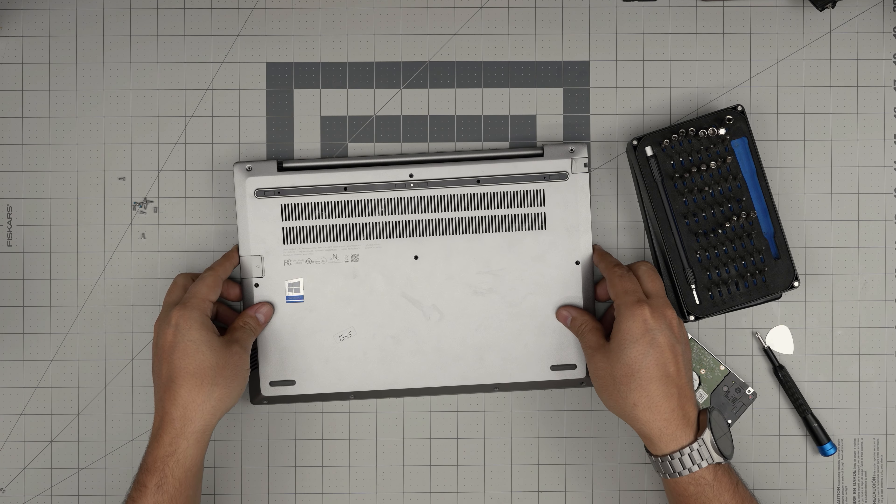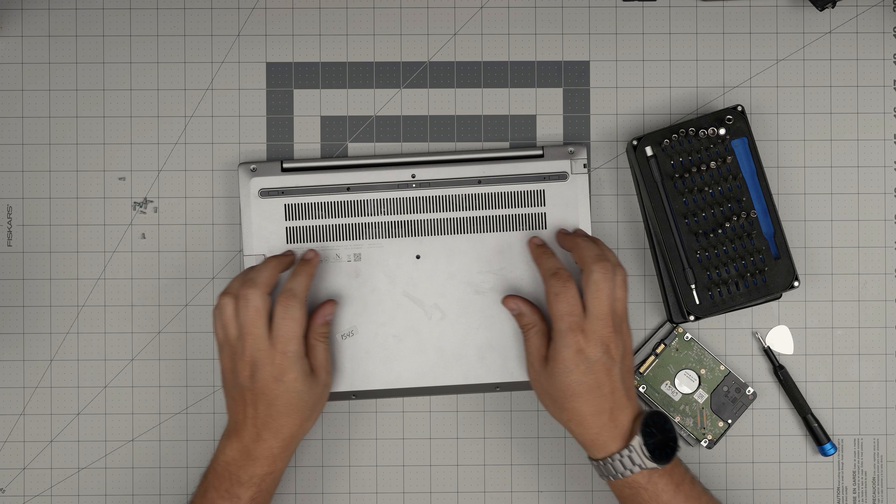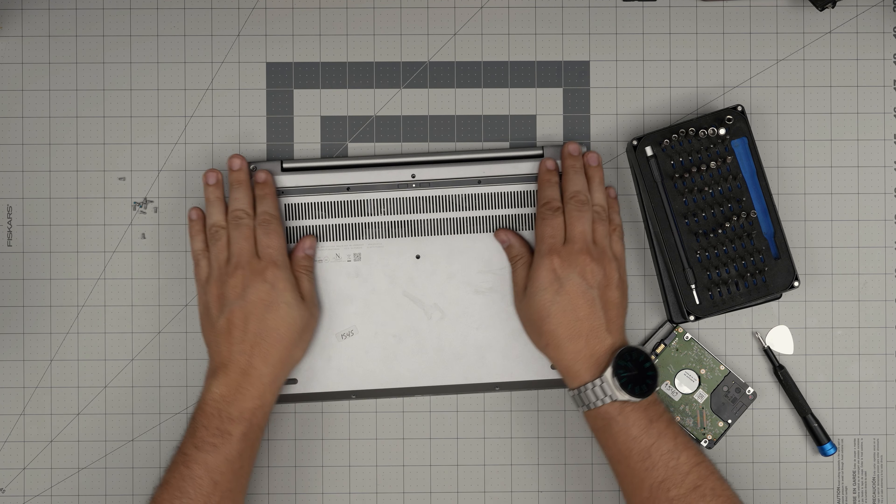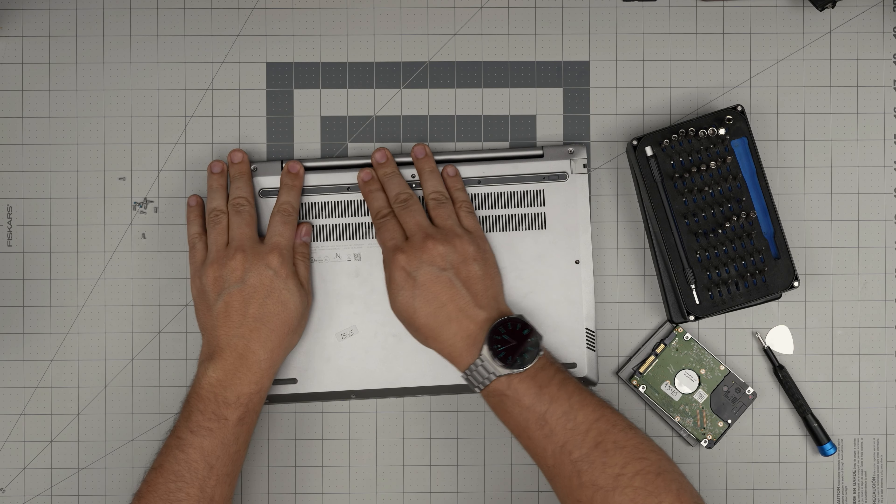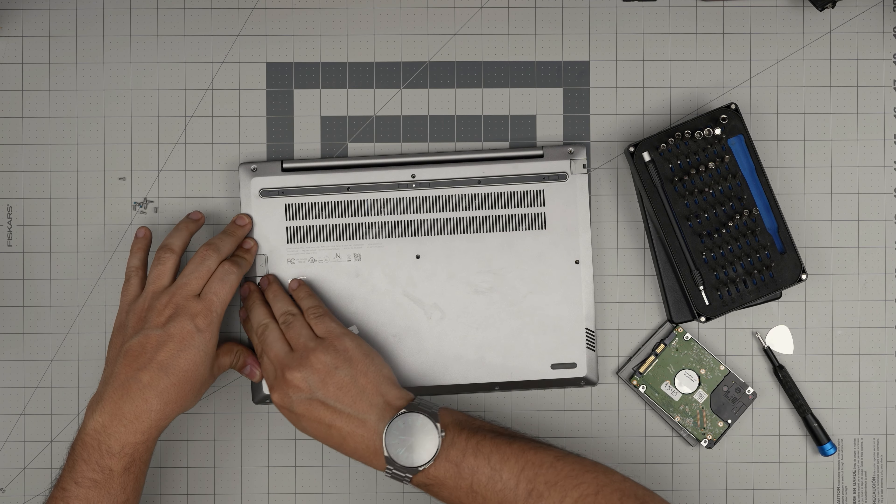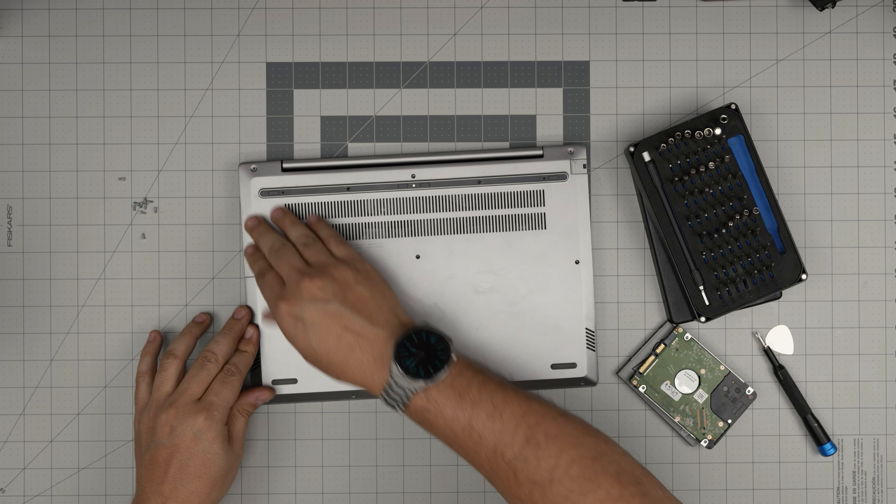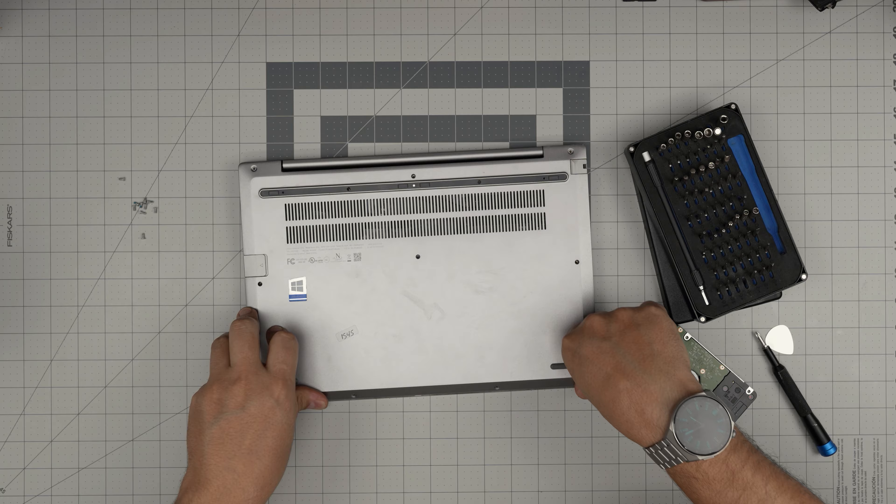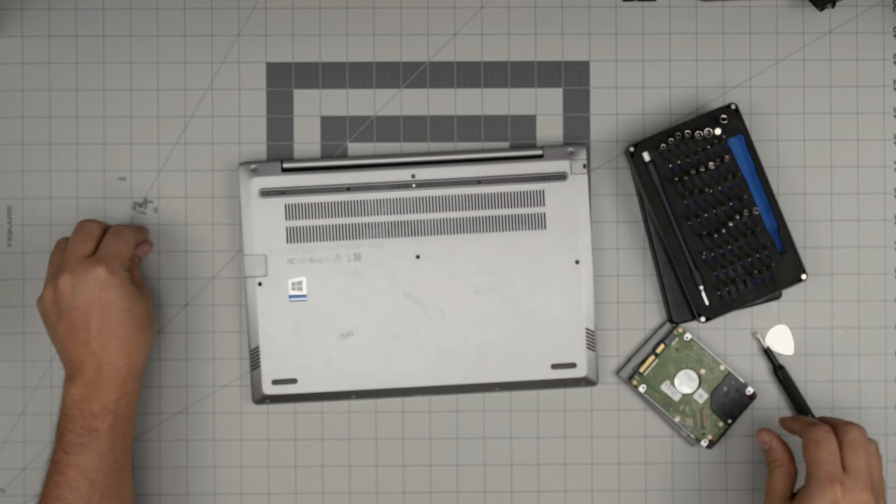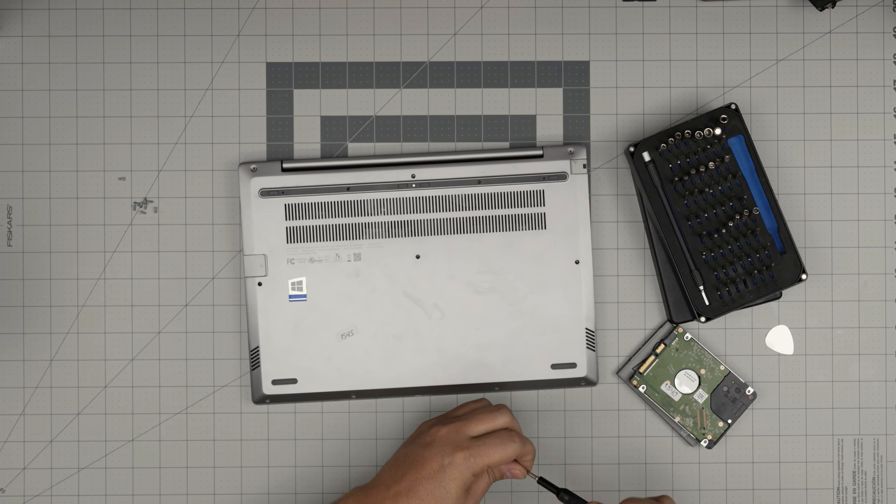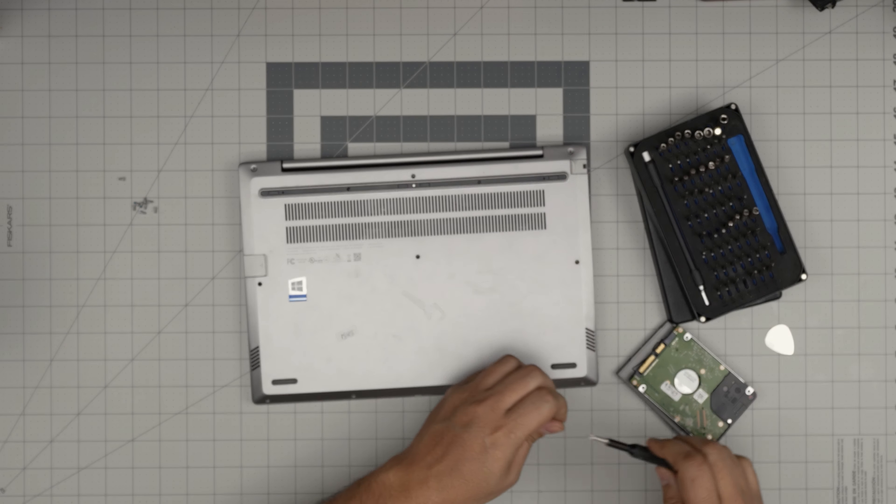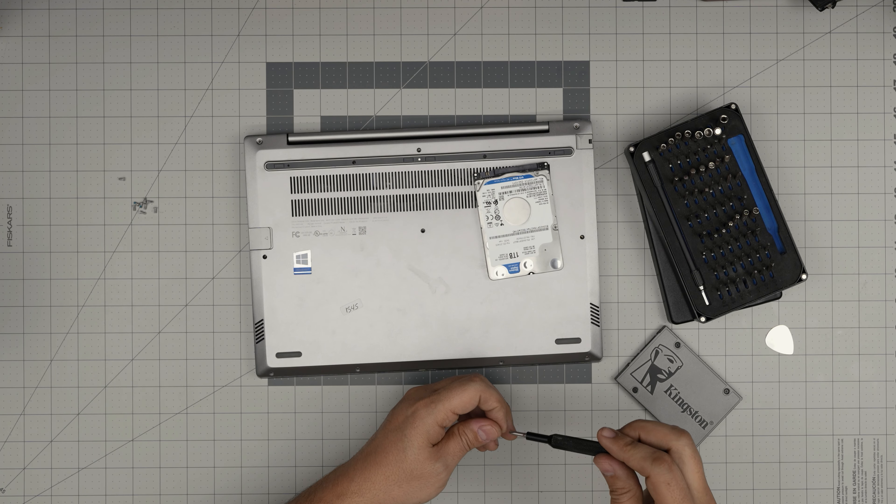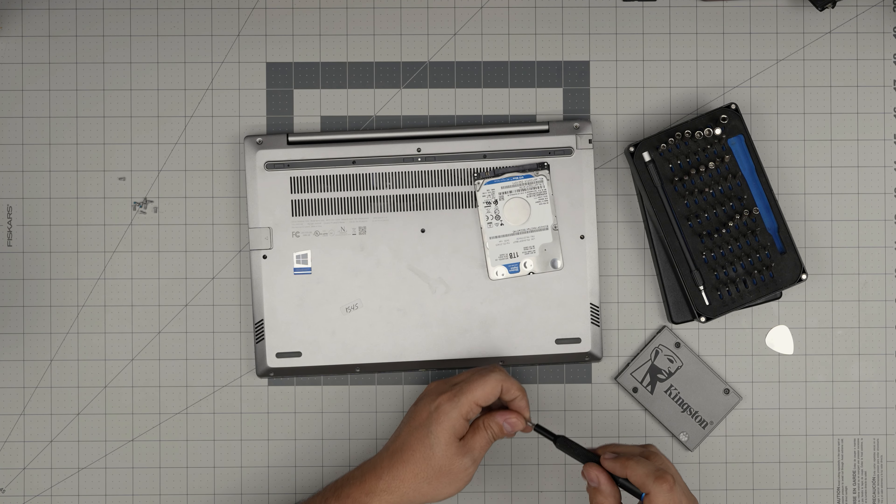Once you're done with that one, just grab the bottom cover, put it right on top, push down the corners, the front and the back. Make sure you hear those nice big click sounds. That's what you want to hear. If you see any gap opening, just pinch them together and it will go to its place. This is how you can upgrade your storage for your Lenovo ThinkBook.